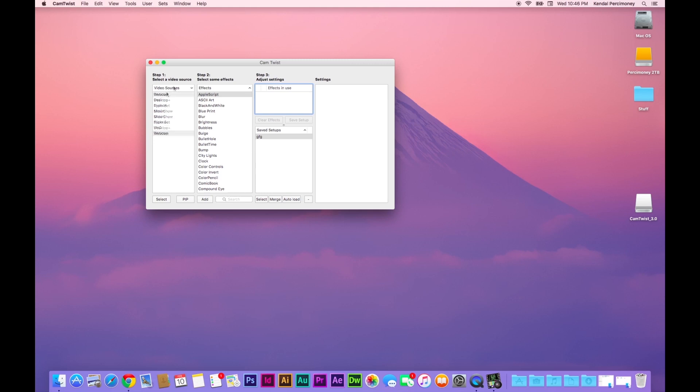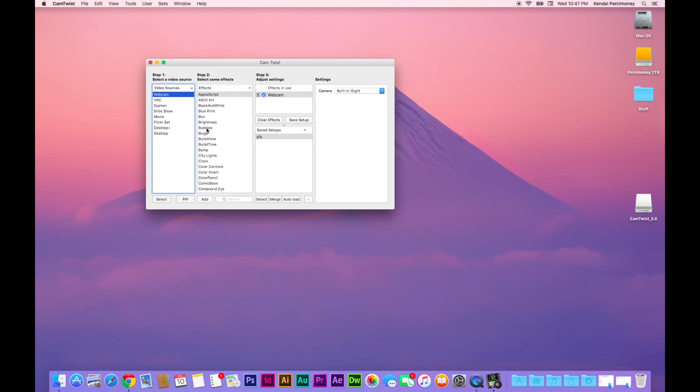You're going to need your webcam. So double click on that, it will come up in effects and use. You should notice your webcam light come on. And then you have all your effects here.